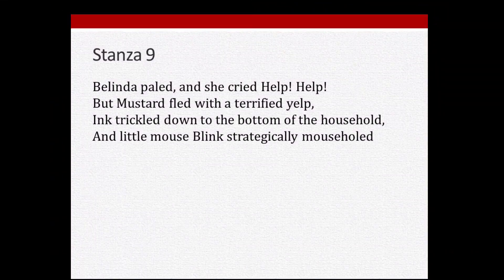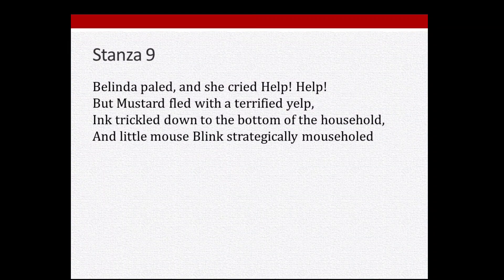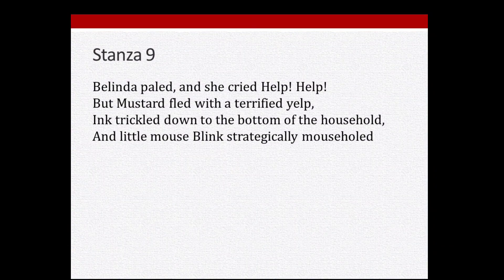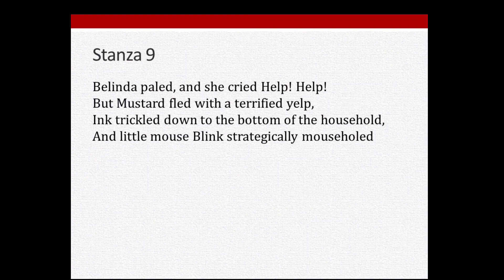In this stanza we find out how brave those who boasted so much actually are: 'Belinda paled and she cried help, help! But Mustard fled with a terrified yelp. Ink trickled down to the bottom of the household, and little mouse Blink strategically went to his mouse hole.' Belinda's face turned pale with fear and she cried for help. Mustard fled with a terrified yelp. Ink also went to the bottom of the house, and Blink cleverly ran into his mouse hole.